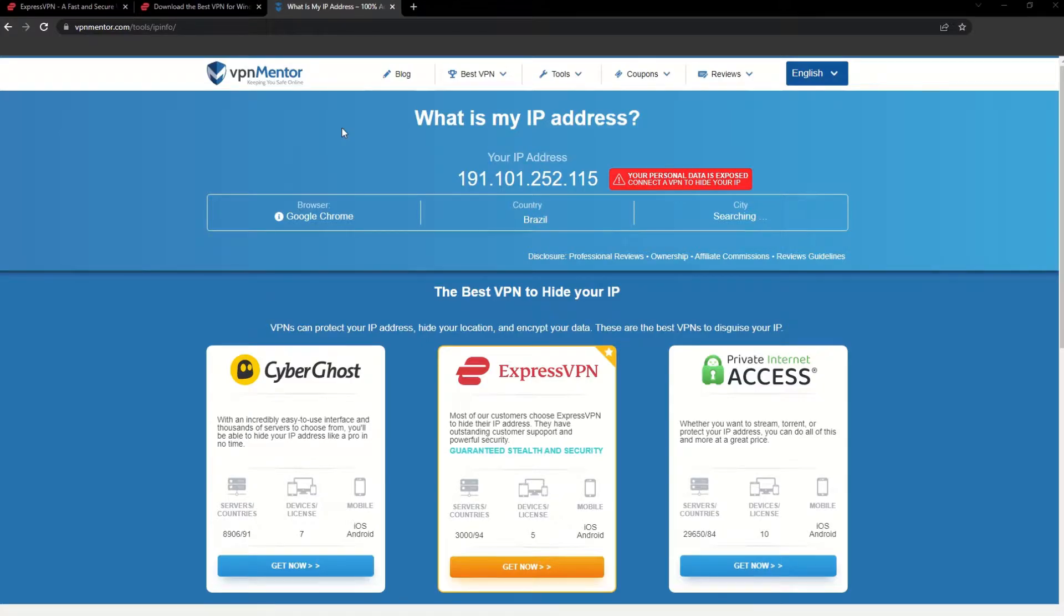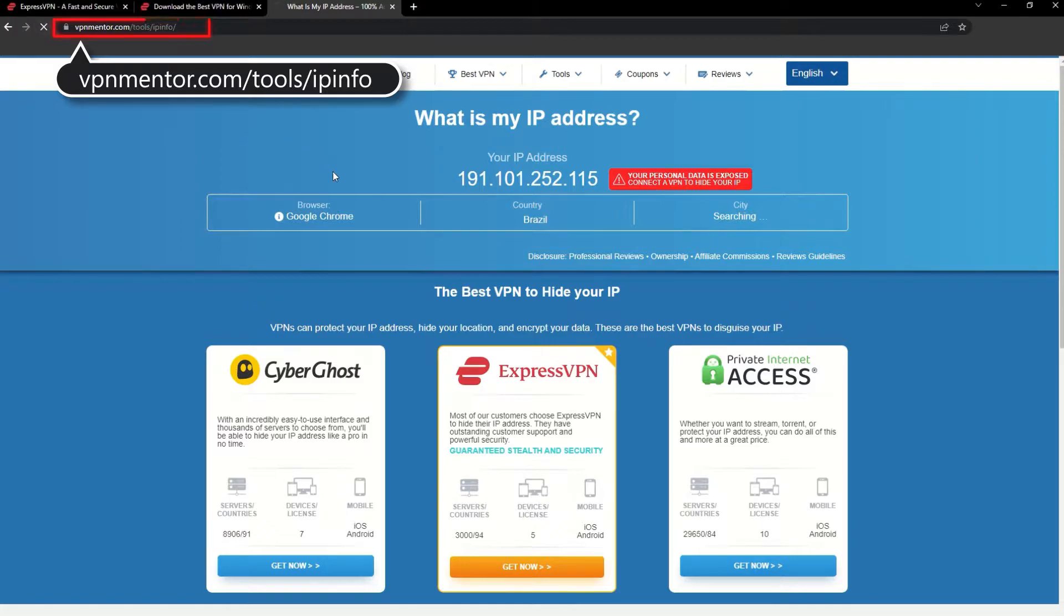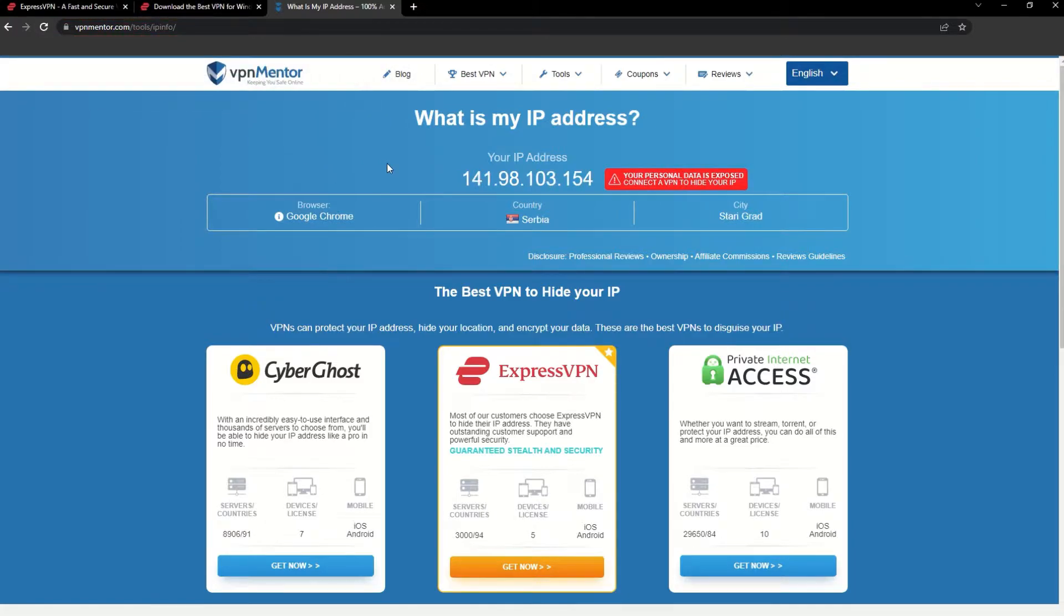To make it easy for you to see your current IP, I've included a link to my favorite IP checker tool in the description. Just give it a click and take a look. See how it detects your location?